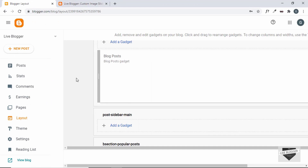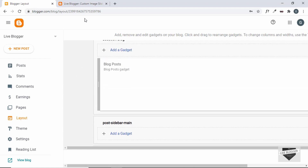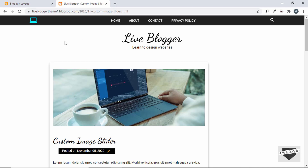I'll leave a link to the source code of this theme and the video tutorial showing how to create the theme from scratch in the description. If you have any doubts, ask in the comments. If you liked this video, please click the like button and subscribe to the channel for the latest updates. Thanks for watching, have a nice day!